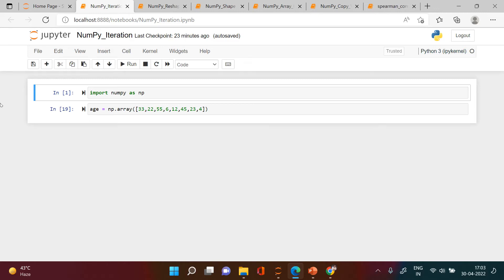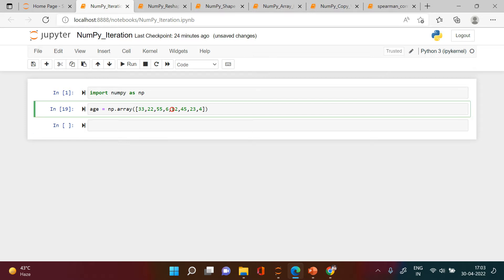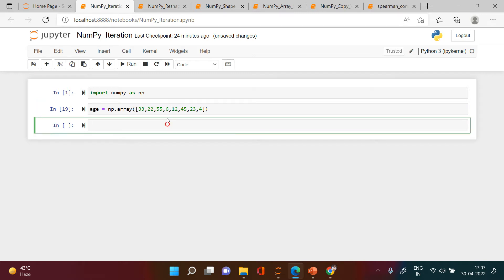In this video I'm going to explain how to iterate through each element in different dimensional arrays. I have created one array of ages for different people, and the count of people is eight, so we have eight elements.